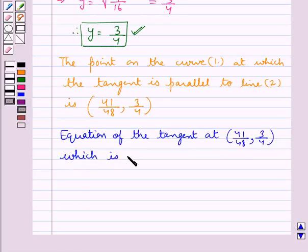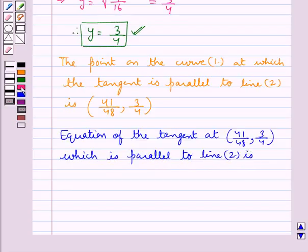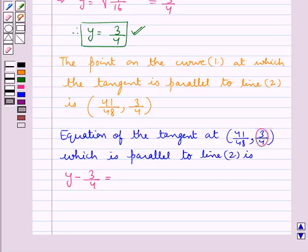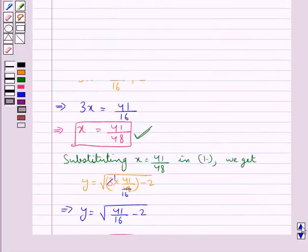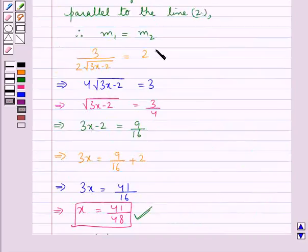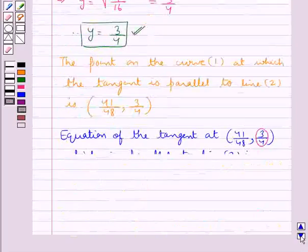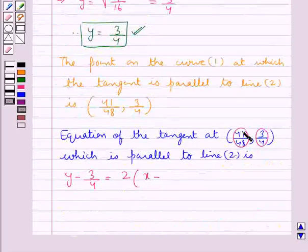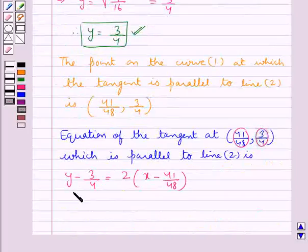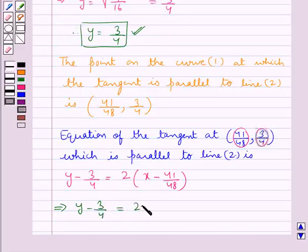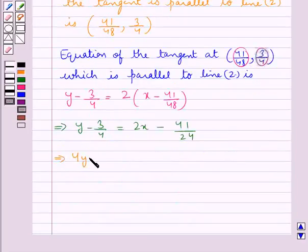So now the equation of the tangent at point (41 upon 48, 3 upon 4), which is parallel to line 2, is given by: y minus y naught, that is y minus 3 upon 4, is equal to the slope of the tangent which is 2, into x minus x naught which is 41 upon 48. Since the tangent and line are parallel, their slopes are equal.